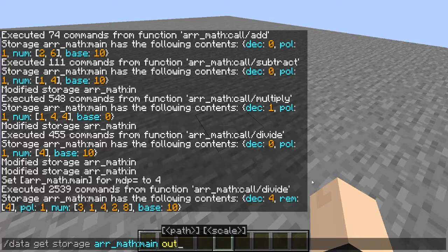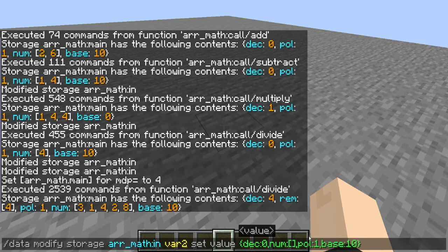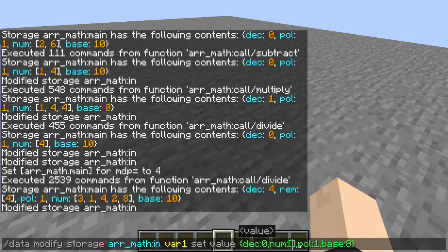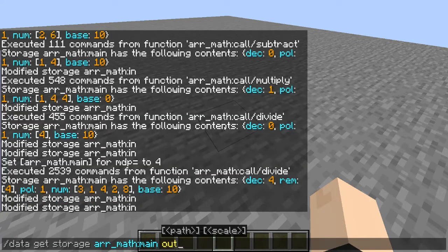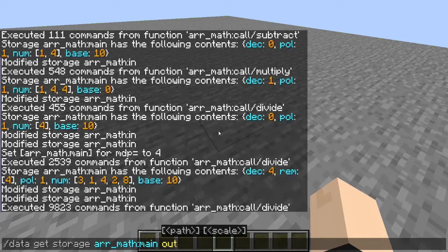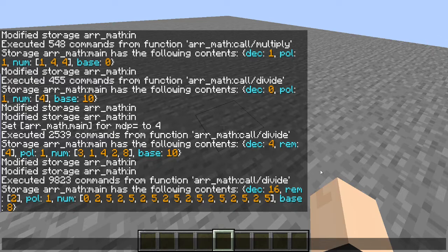Let's also take a look at changing the base value. Variable 2 is going to be 6 in base 8, and variable 1 will be 2. Let's do divide and get our output. This generated 16 decimal points. And 2 divided by 6 in octal, which is base 8, is 2.5 recurring. So that's how it works.